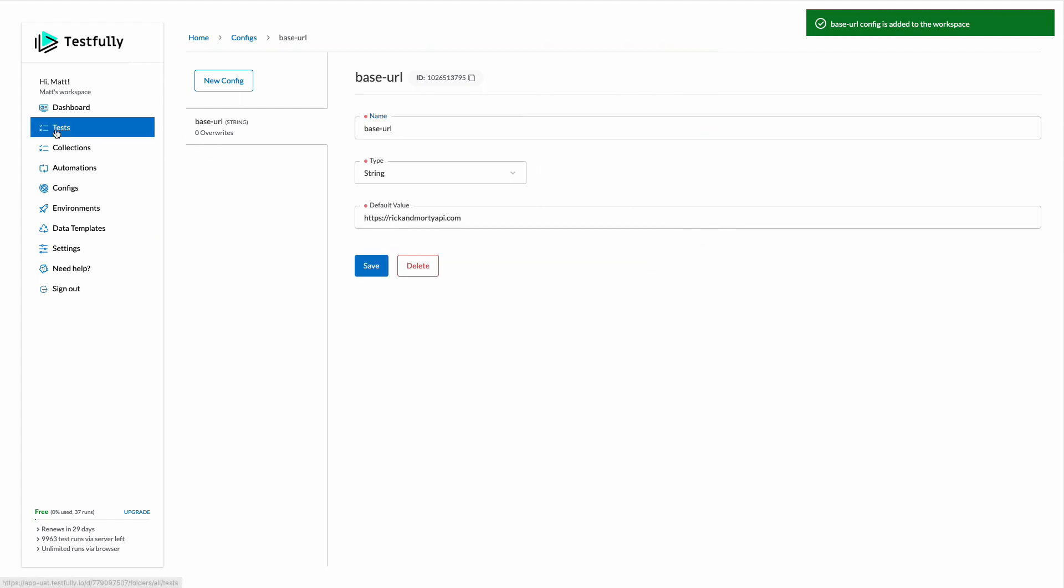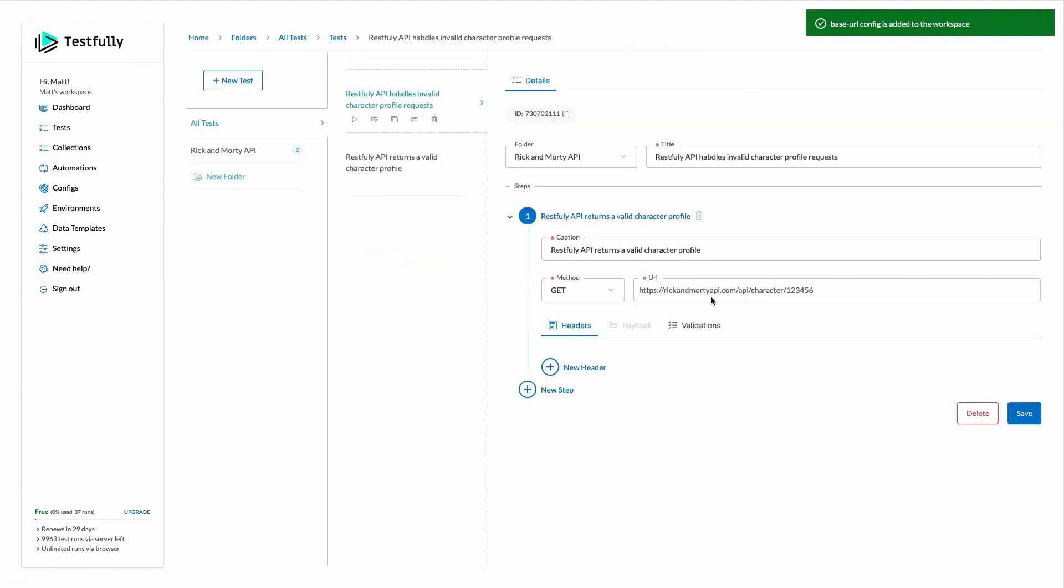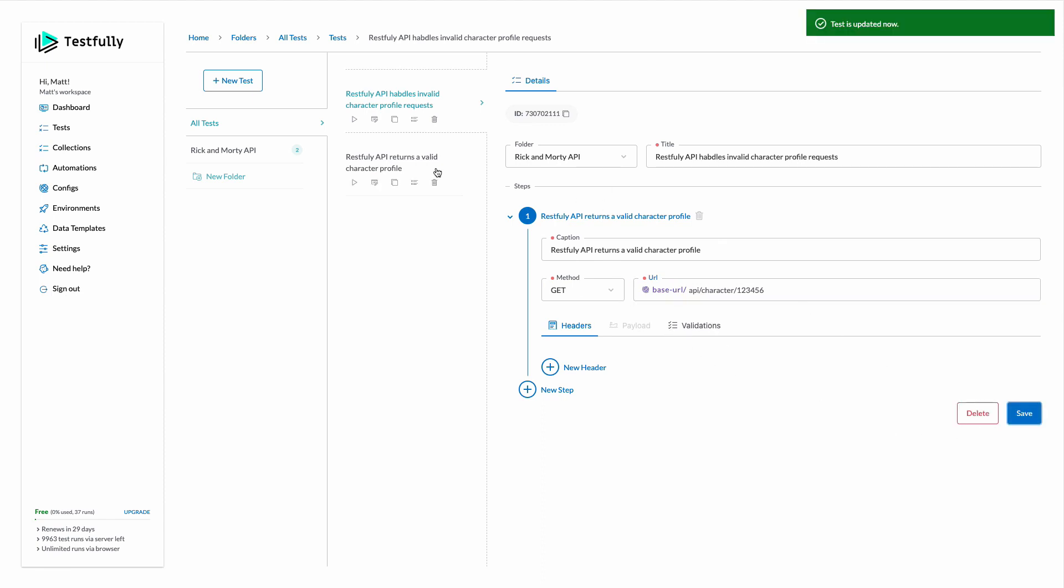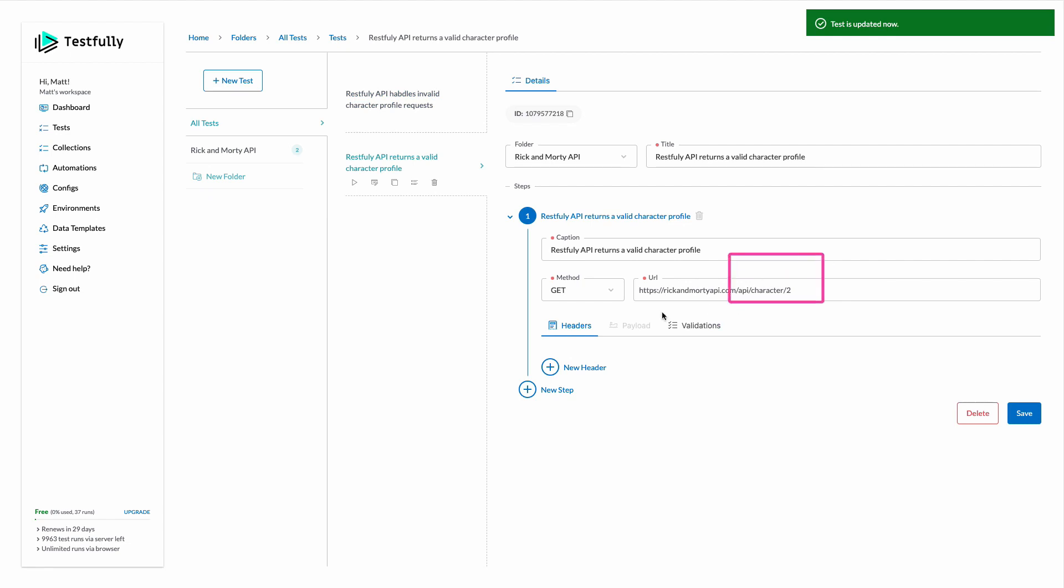Let's go back to the test and I can get rid of this URL and type at and select the base URL. Now testfully will include the actual value for us every time that it runs this test case. I will go ahead and try the same thing with another test as well.